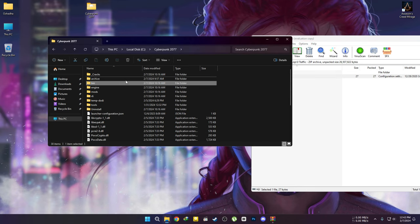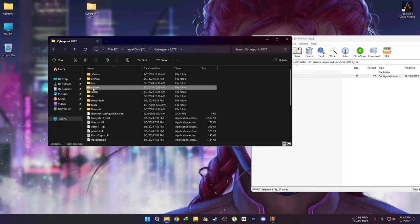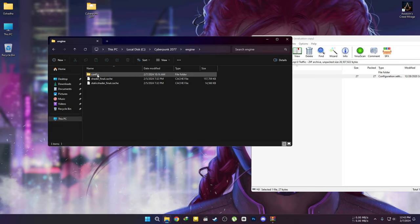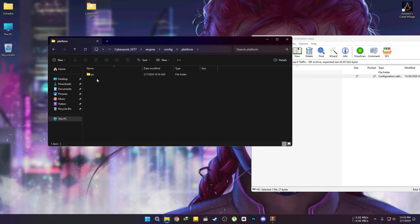Go back from here to the engine folder. Follow this path and extract the user file here.